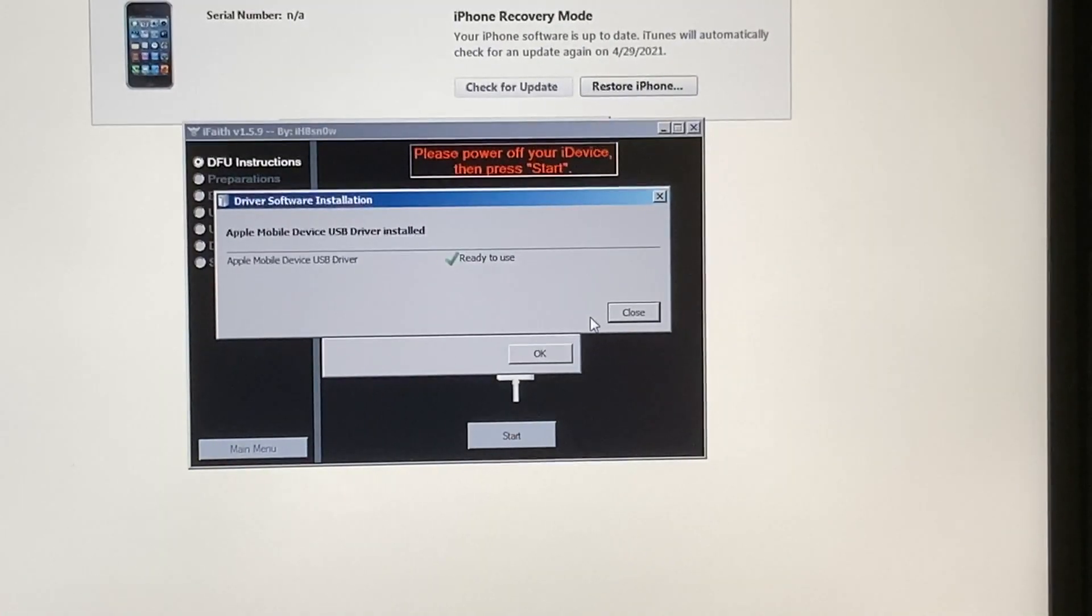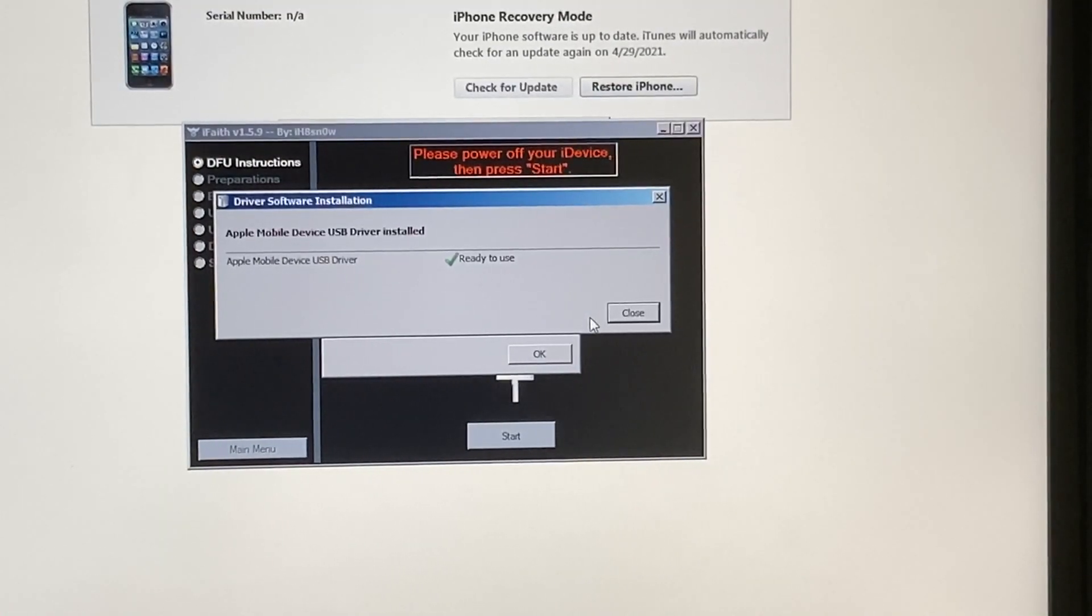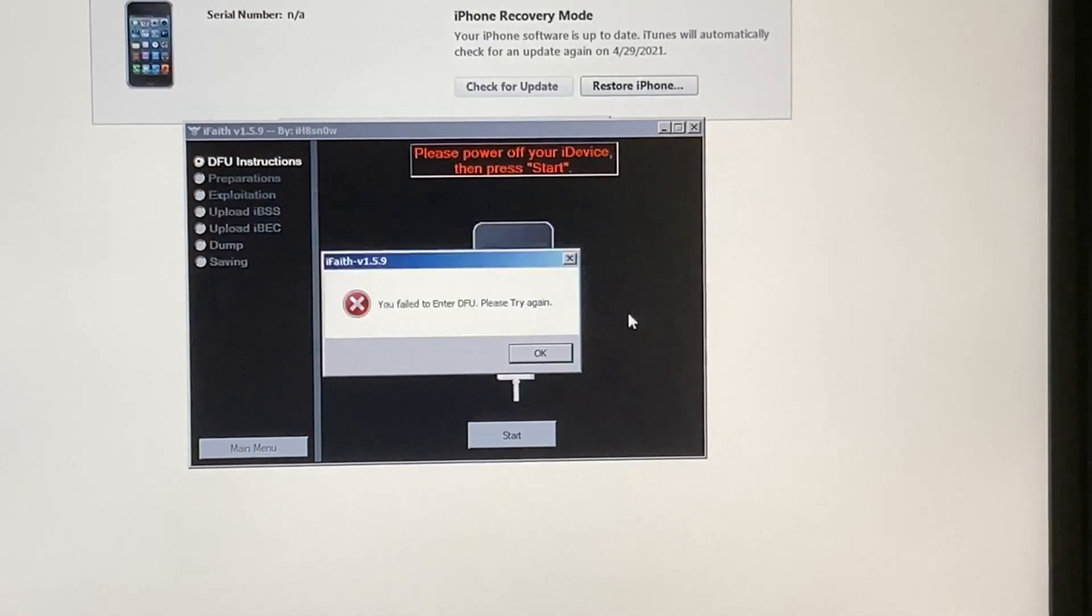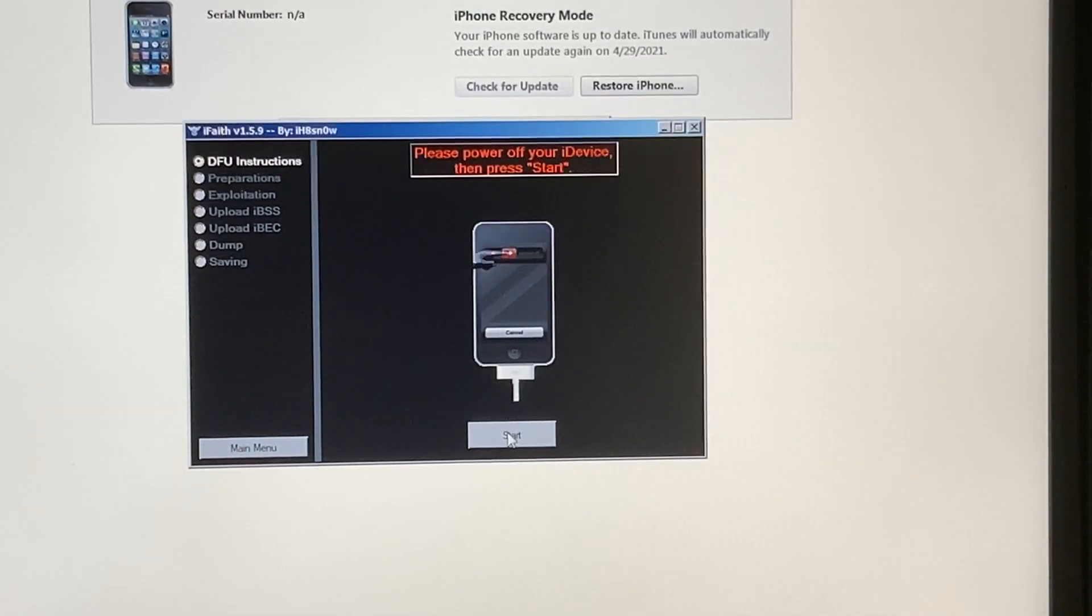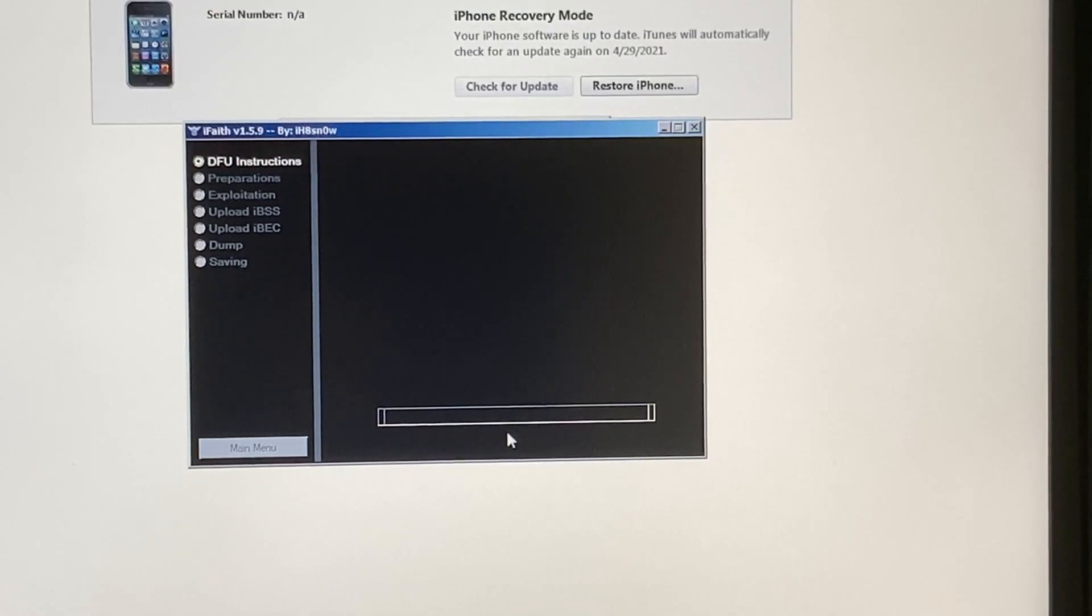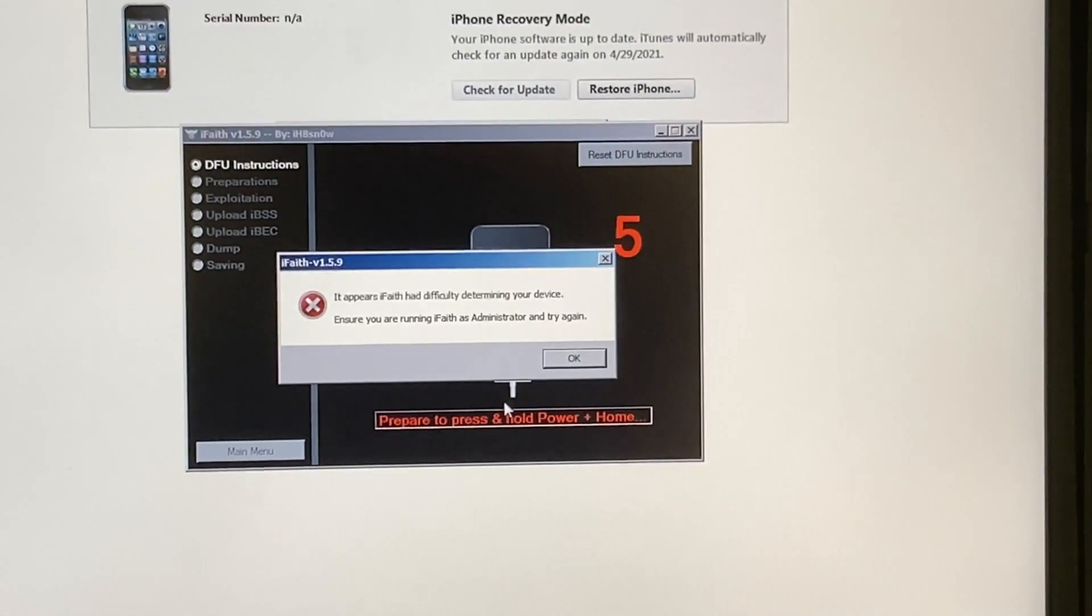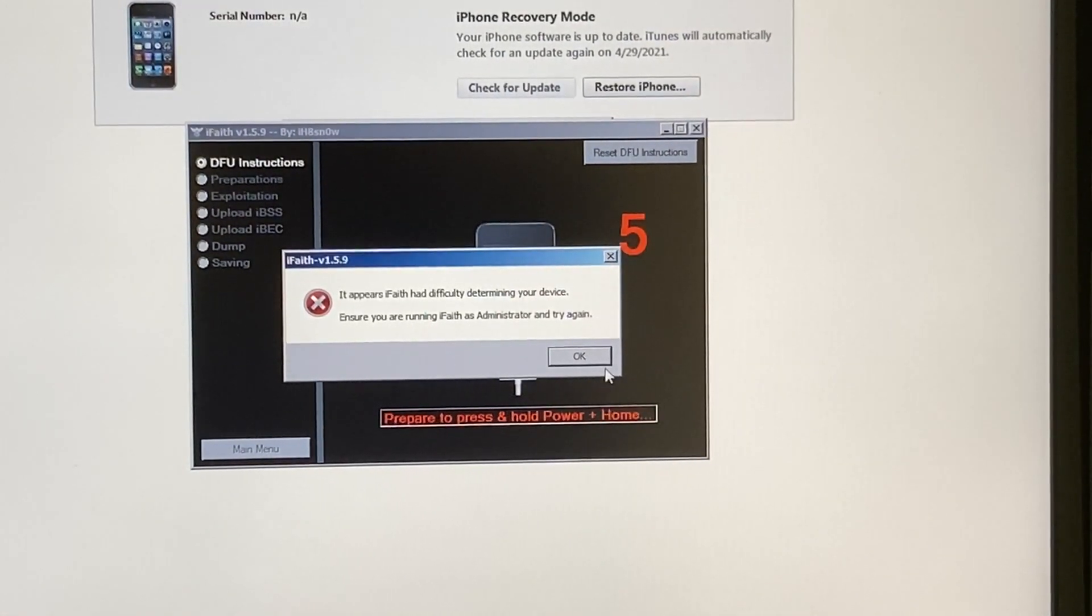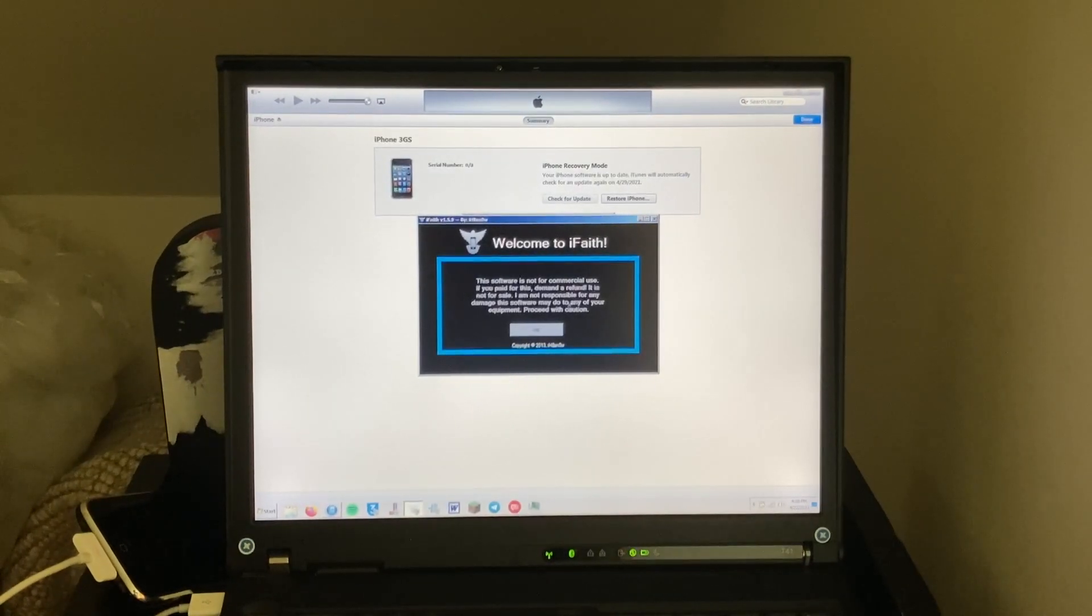Okay, so I just left for a bit but it does say finally we should be good. So if we just click try again, hopefully it will see it. Okay, so I have to run iFaith as administrator. My bad. Okay, let's try this again.